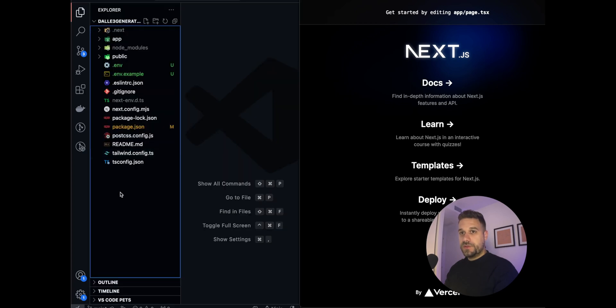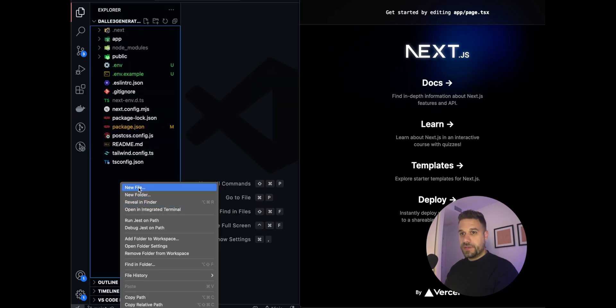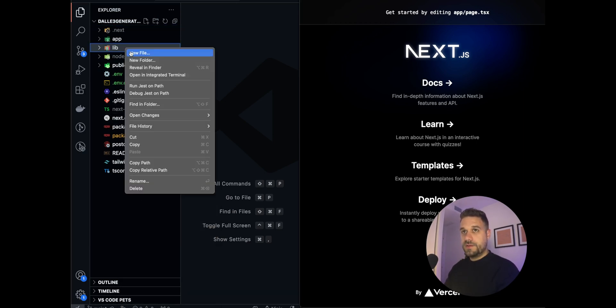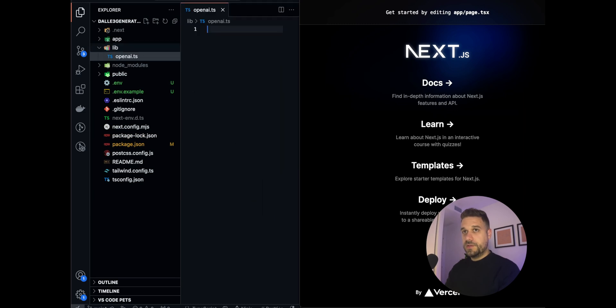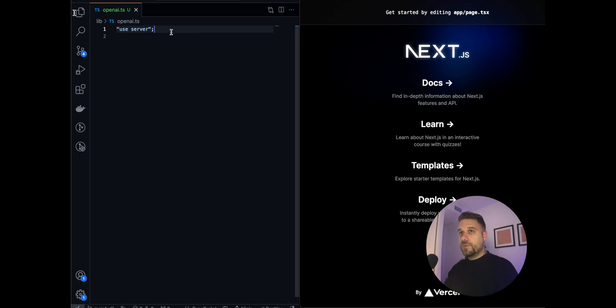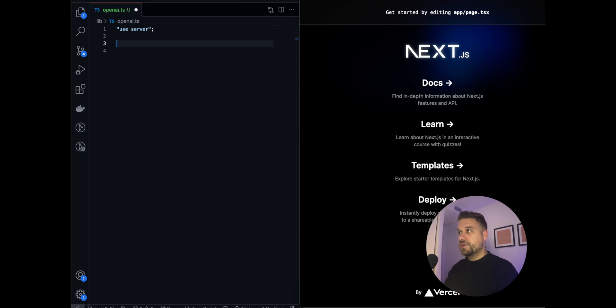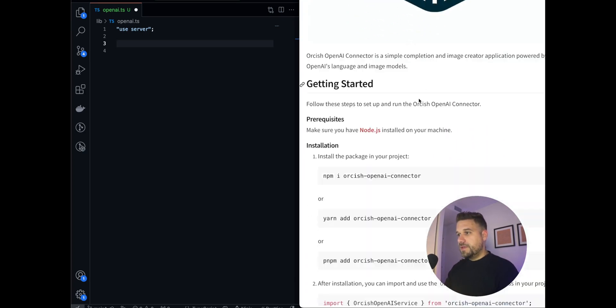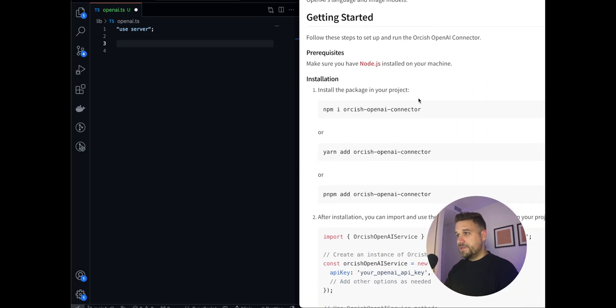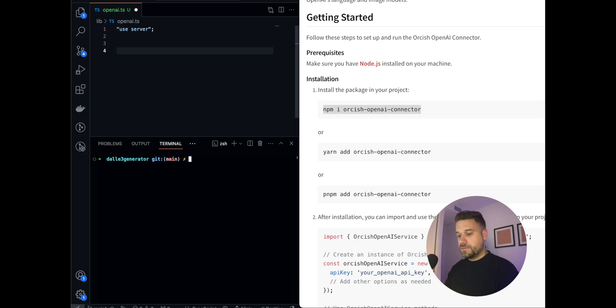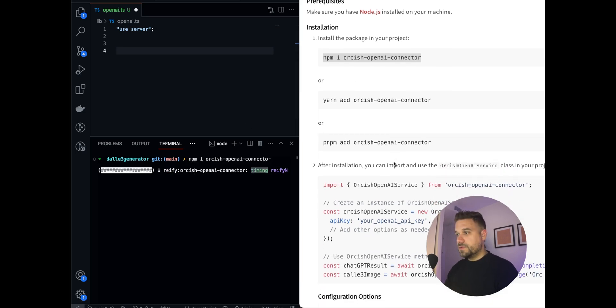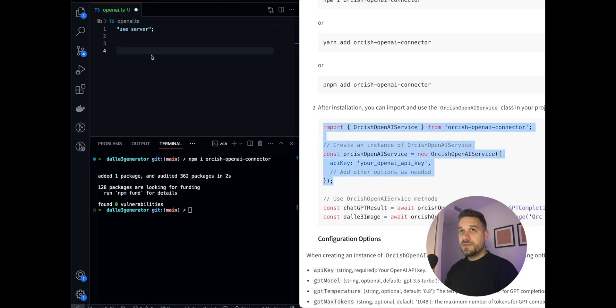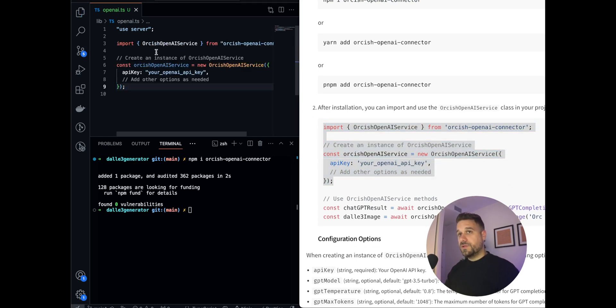So now let's create our server action to actually get the DALL-E 3 method. I'm going to create lib folder and there I'm going to create OpenAI TypeScript file and here we are going to set use server. Now I'm going to use Orcish OpenAI connector. That's a small package created by me and it's really simple to do it. You just install the package and then you just implement it like this.